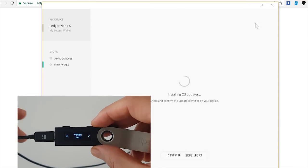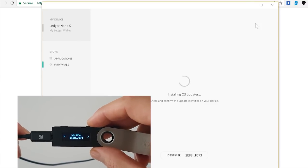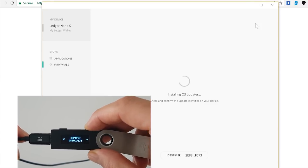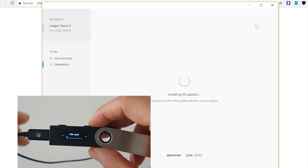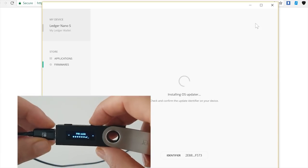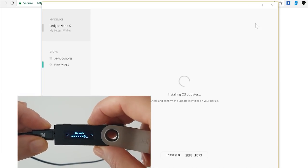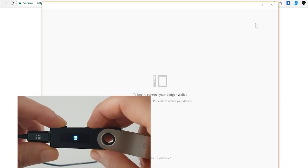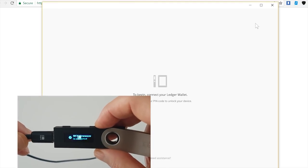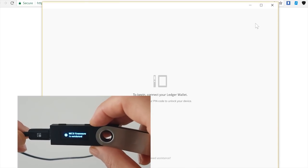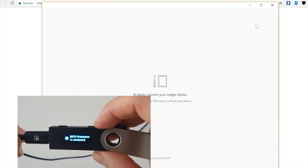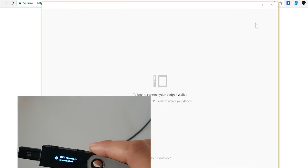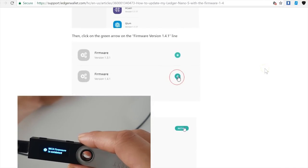Let's go to firmware again. Click on install. Okay, now I need to confirm that this is the version that I'm downloading—it is 1.4.1. Okay, let's do that. I need to enter my PIN again.